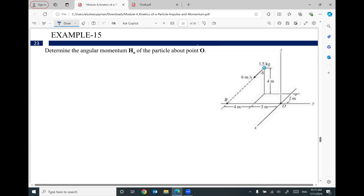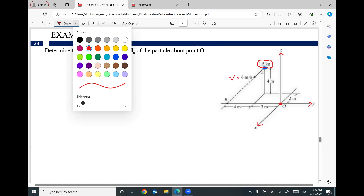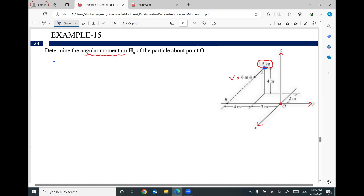Let's do an example. We have a mass object with mass equal to 1.5 kilograms, moving in three dimensions with X, Y, Z axes and a point O. This mass is moving with a velocity V equal to 60 meters per second in a given direction. Because your particle is moving in three dimensions and appears to be rotating in a circular or parabolic path, we need to figure out the angular momentum using the three-dimensional approach: HO equals R cross product MV.